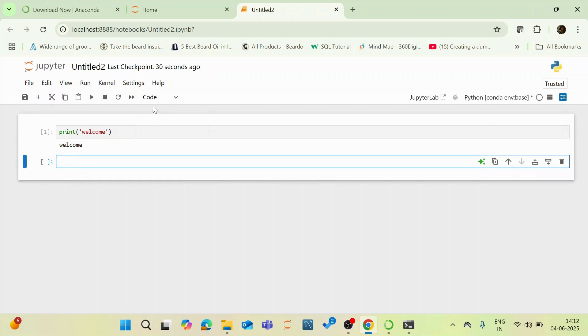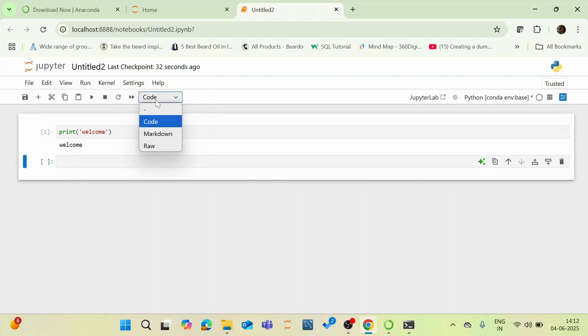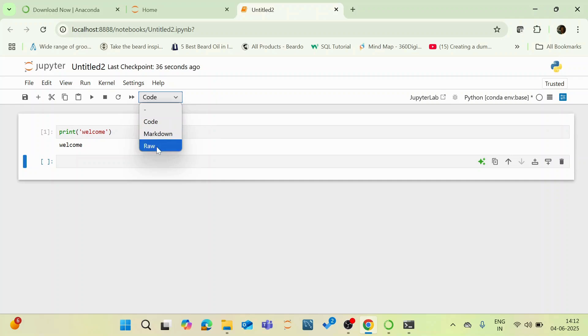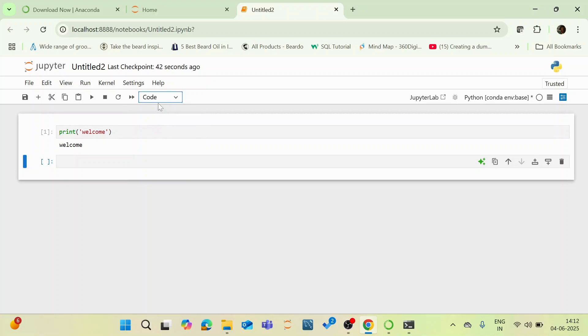And here once you see here, you can have three dropdowns: Code, Markdown and RAW. While you are executing your code which is executable, it should be in the coding option. And if you are writing something which is a plain text, it can be either in Markdown or RAW.